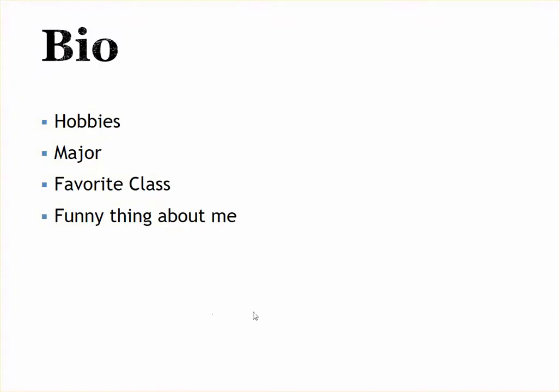My hobbies include golfing, sewing, computing, photography. My major in college was business education and my favorite class in college was, I can't remember back that far, let's see, instructional design was my favorite class. And a funny thing about me or an interesting thing about me is I have had a hole-in-one.